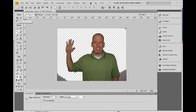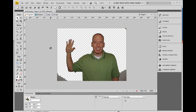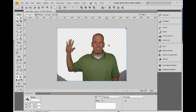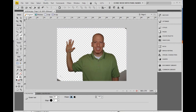Now grab your pointer tool and double click anywhere on the stage to get that selection off. Now we need to get rid of the rest of this background. Click on my cell, then go over here and click the erase tool. Click and drag over the background you want to get rid of — just all this junk.